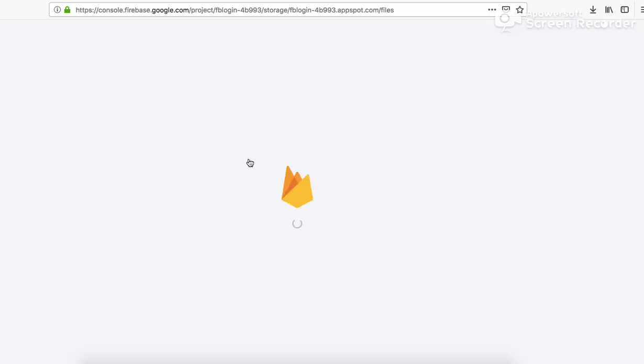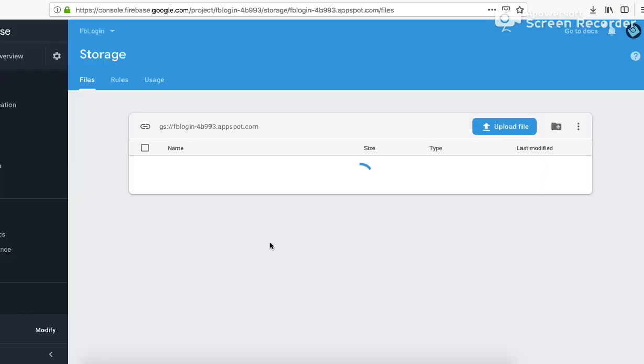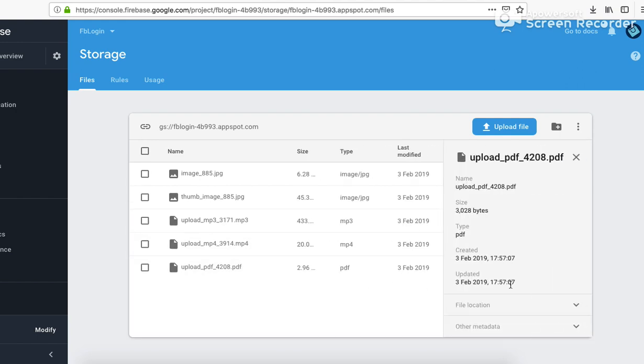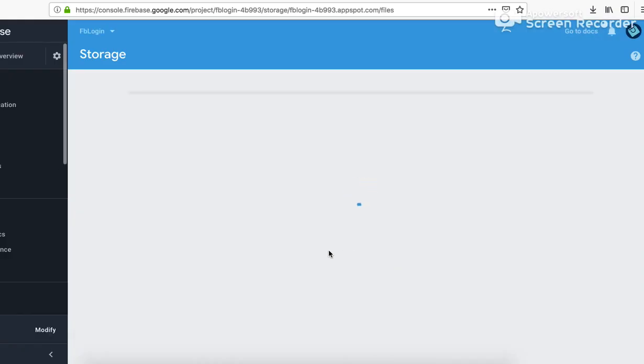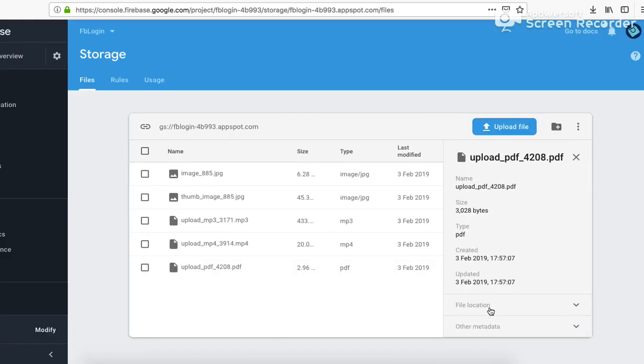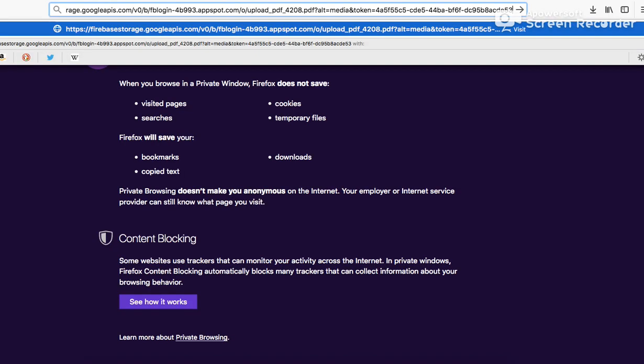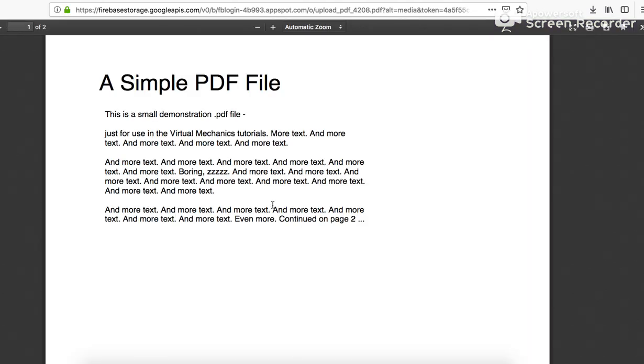Now I would again refresh. It should have stored the PDF till now. It does. Let's click on again, file location. Let me again refresh. So it should have stored the PDF. Again click on this, file location, download URL, copy, and enter. It has downloaded the PDF.